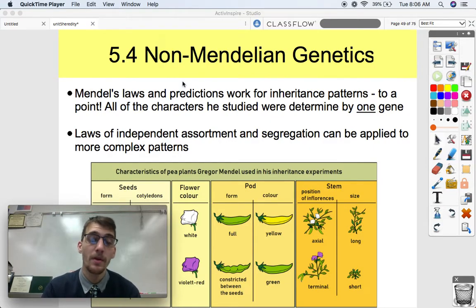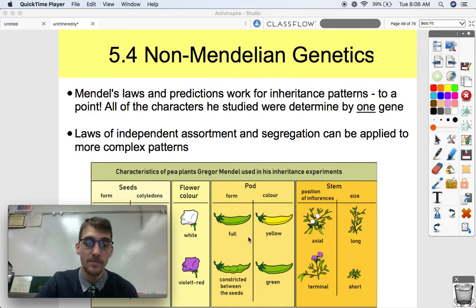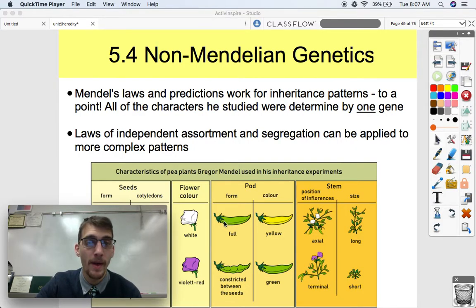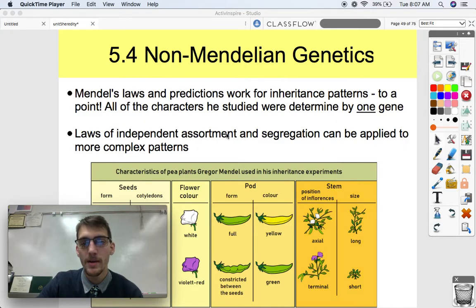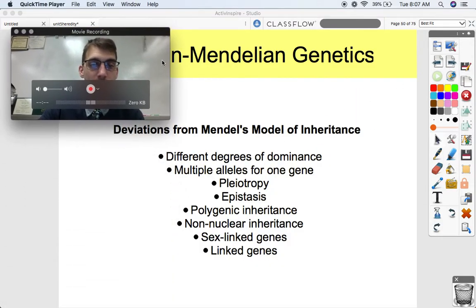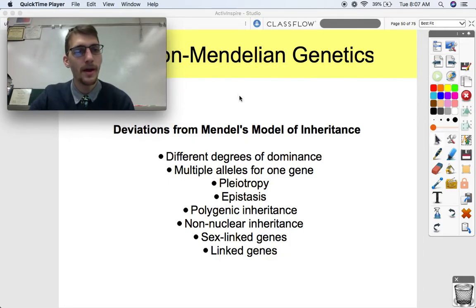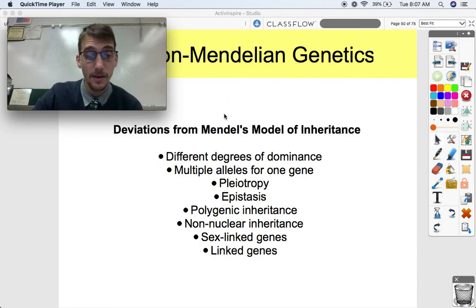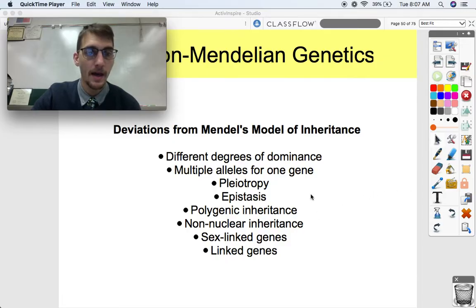All of the characters Mendel studied were determined by one gene, and all of those genes happen to be on separate chromosomes, which makes it relatively easy to predict because it follows a predictable pattern — that 3 to 1, or 9 to 3 to 3 to 1, or 1 to 1 ratio. The laws of independent assortment and segregation can be applied to more complex patterns, though.